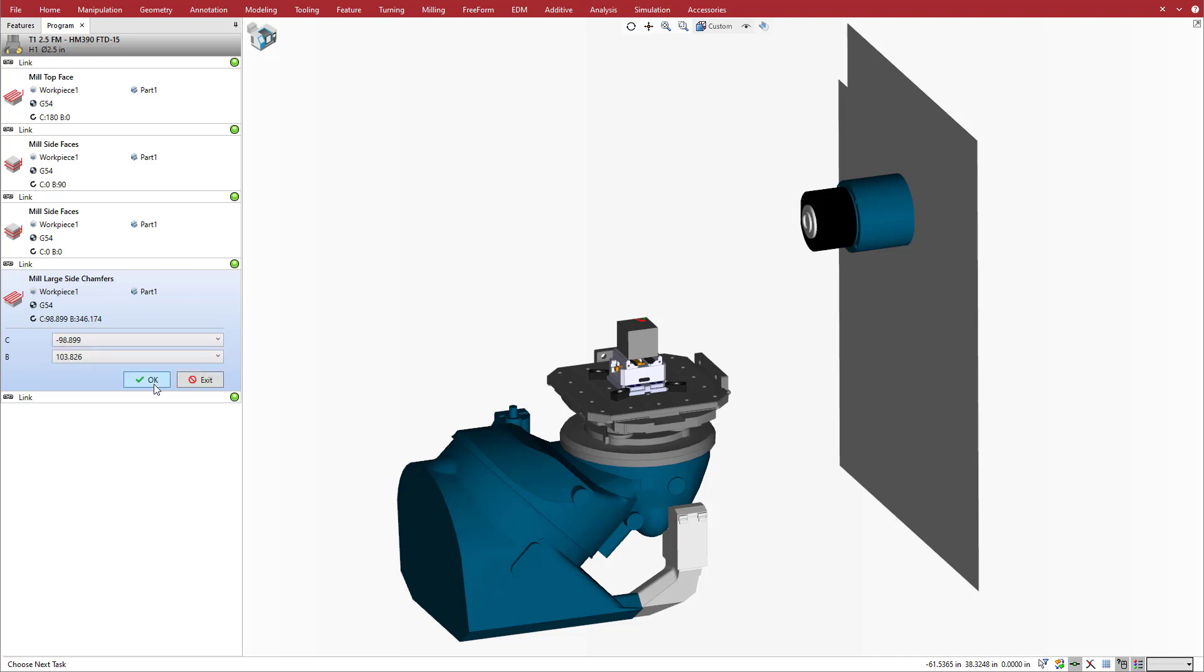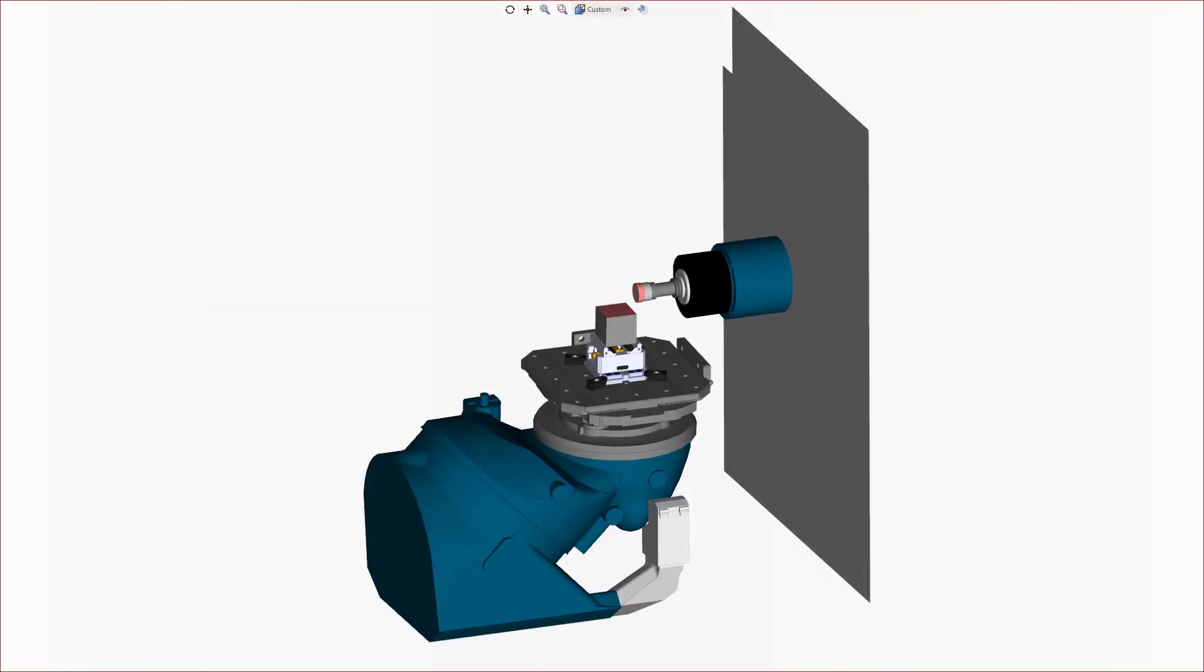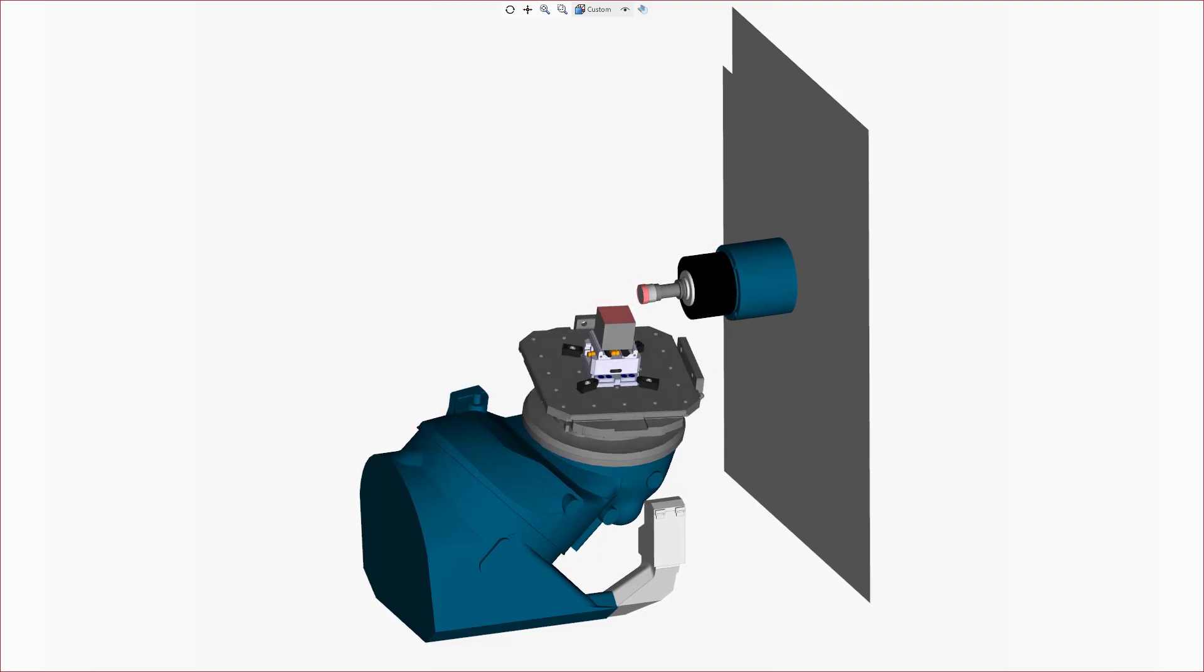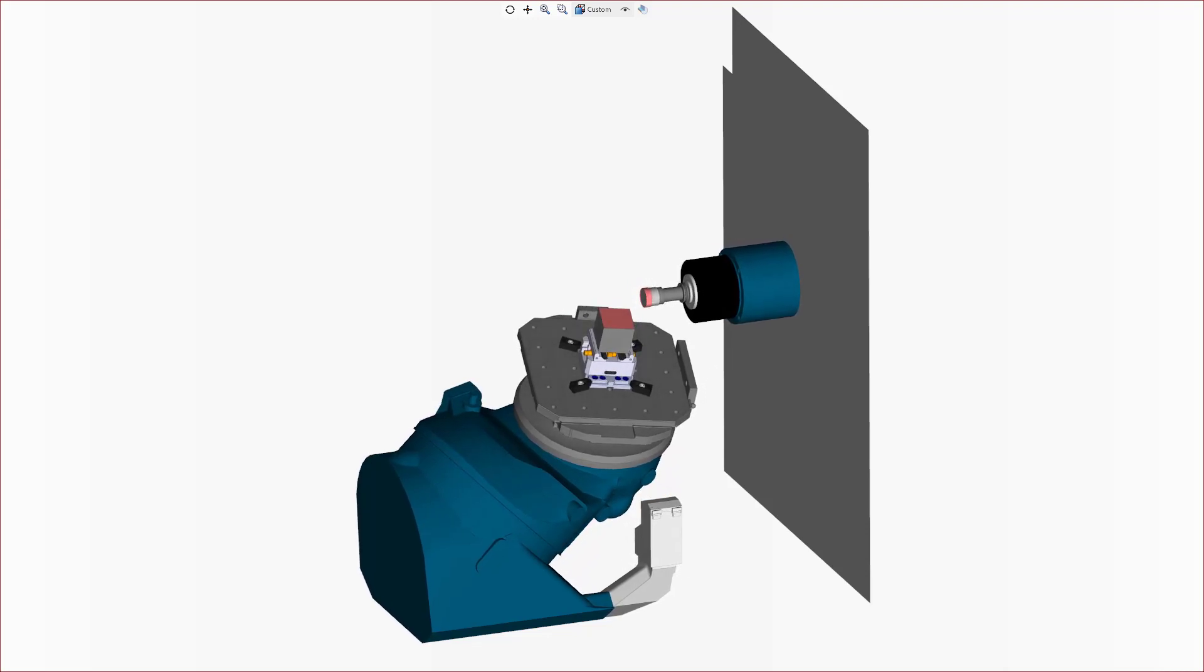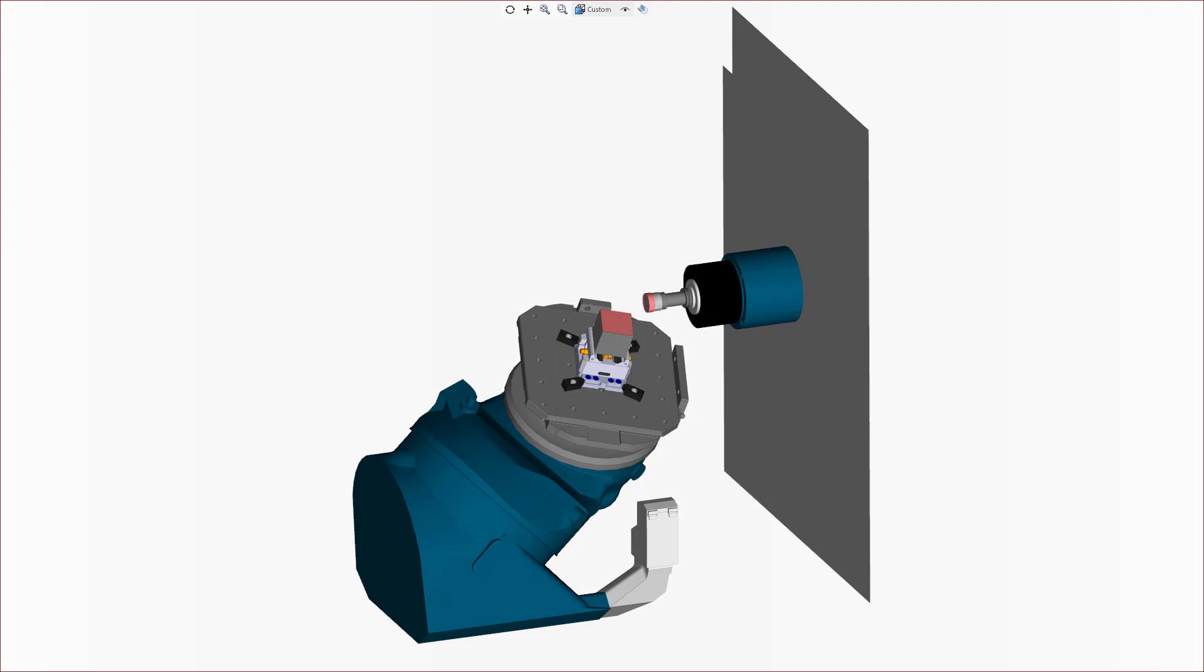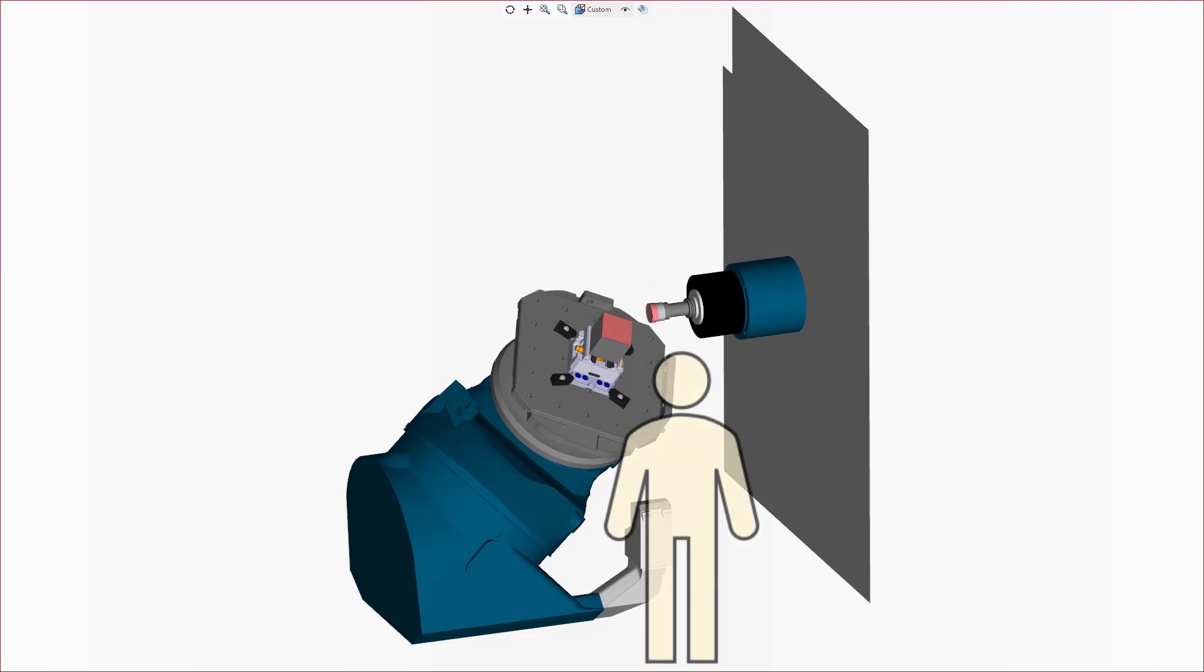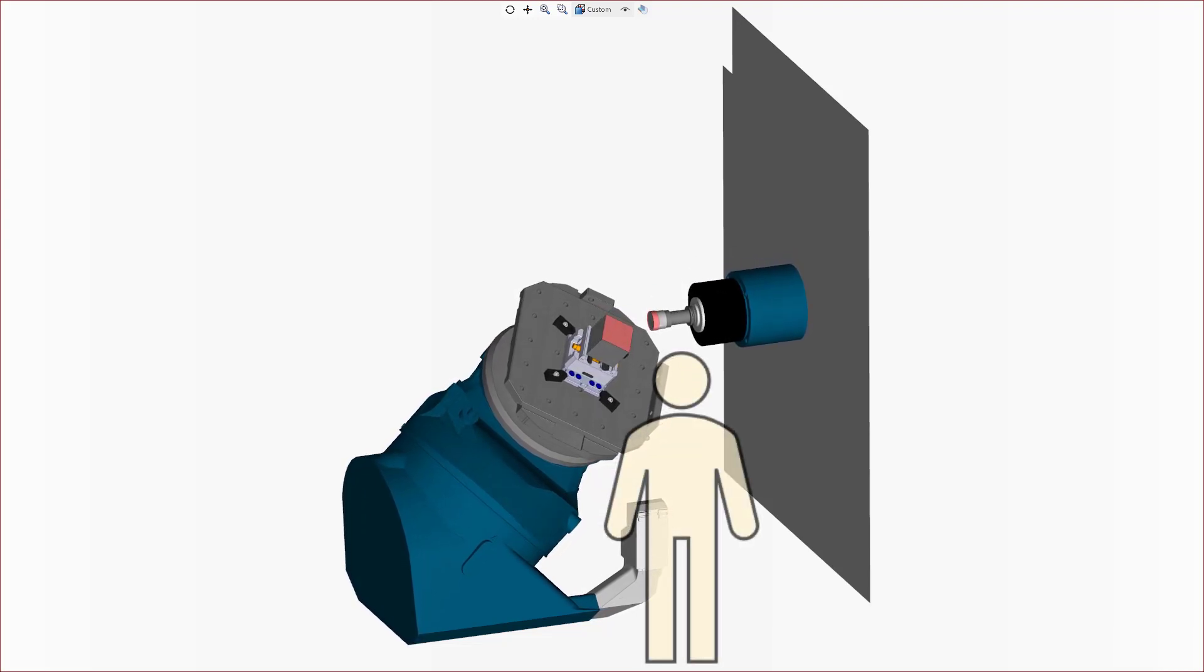To summarize, Esprit better understands the machine kinematics including linear and rotary limits, allowing it to intelligently select rotary solutions that minimize end-user intervention and prevent an invalid rotary solution. Esprit also usually provides the best line of sight for visibility.